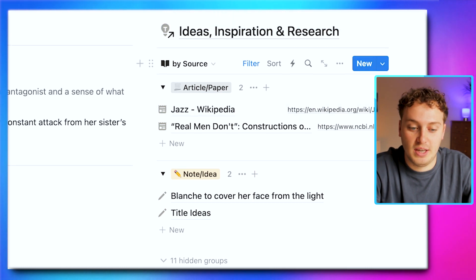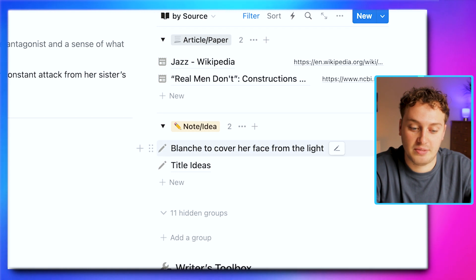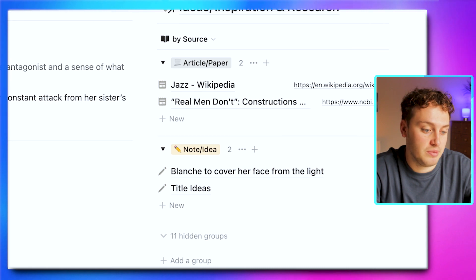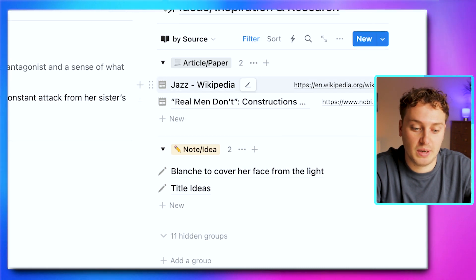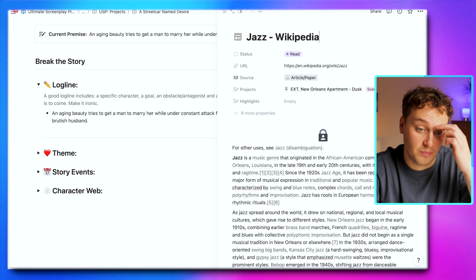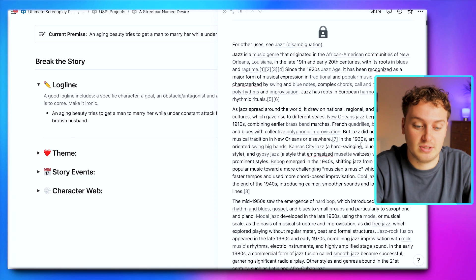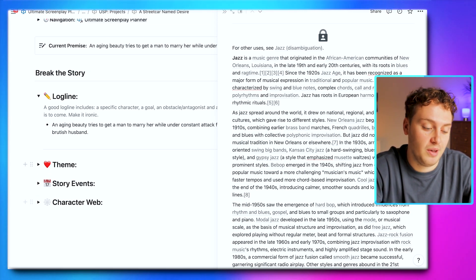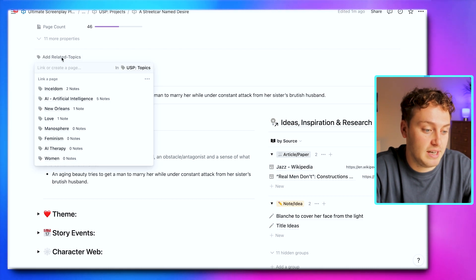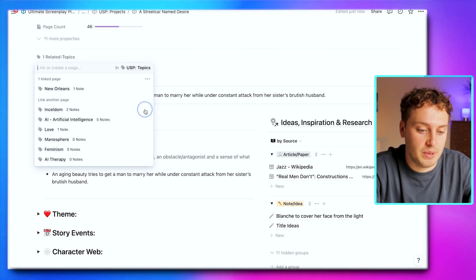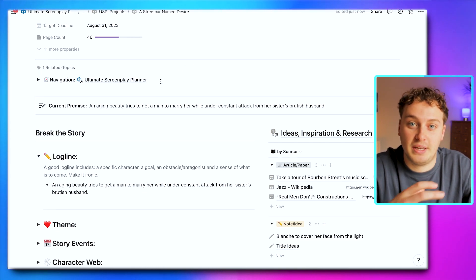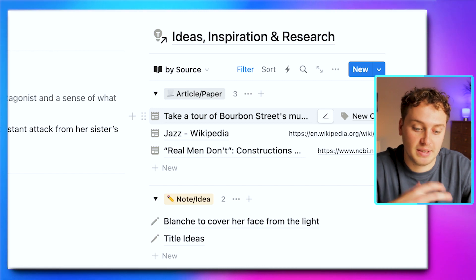On the right hand side, we have easy access to all those ideas, notes, and research we've been capturing. We have that note captured earlier about Blanche covering her face from the light. For example, if I'm working on a logline and want to quickly glance at this Save to Notion clip I took from Wikipedia about jazz, I can do that. It opens in a side panel view so I can look at the jazz note while thinking about elements of breaking the story. If I've been researching a particular topic before I began the project and want to pull in all those notes, I can add a related topic. Adding the New Orleans topic here, once it loads we get that New Orleans note. Now we can see under the article and paper grouping we have that 'Take a Tour of Bourbon Street Music' article.